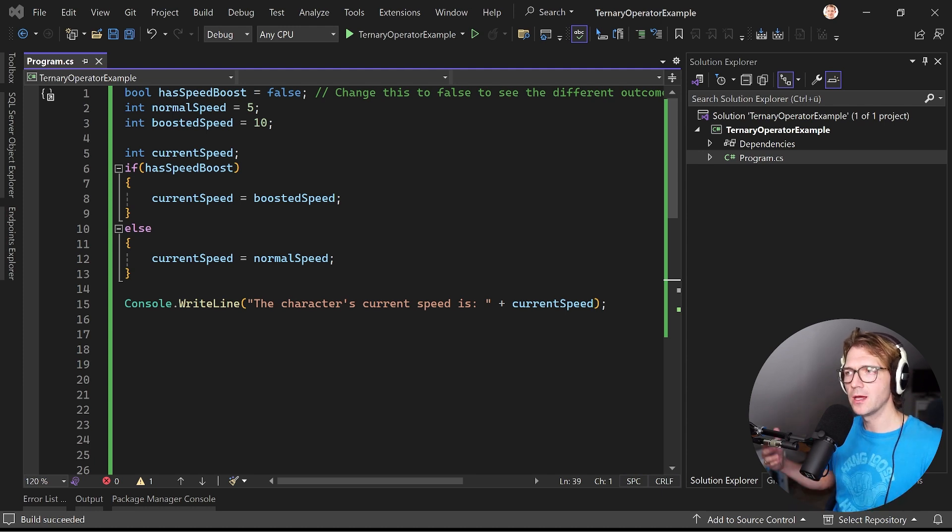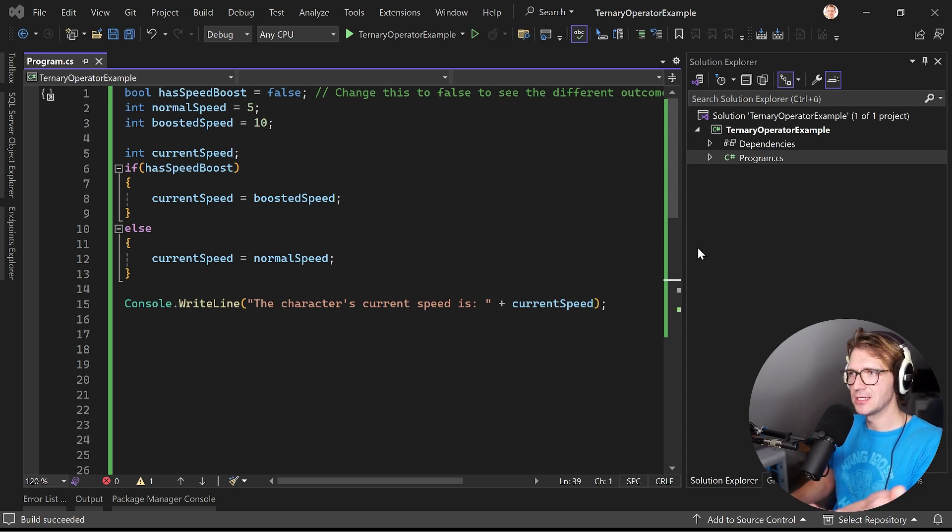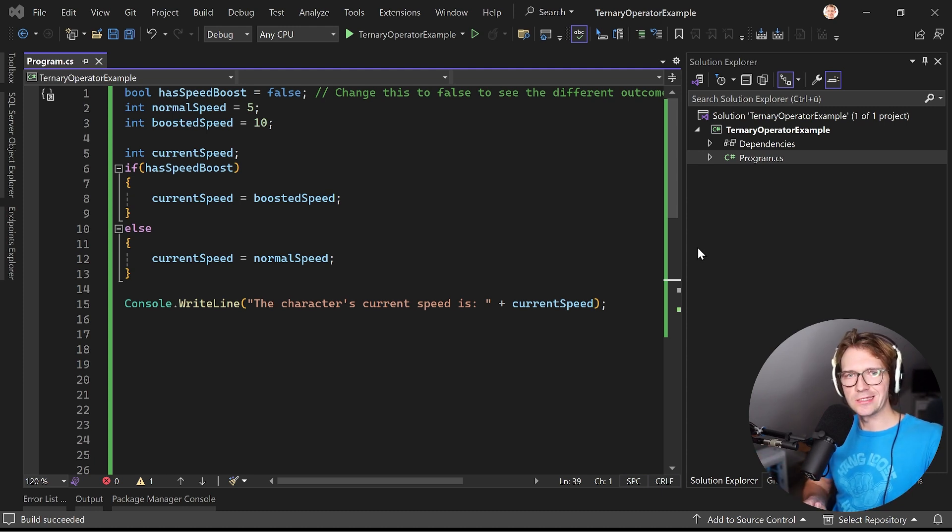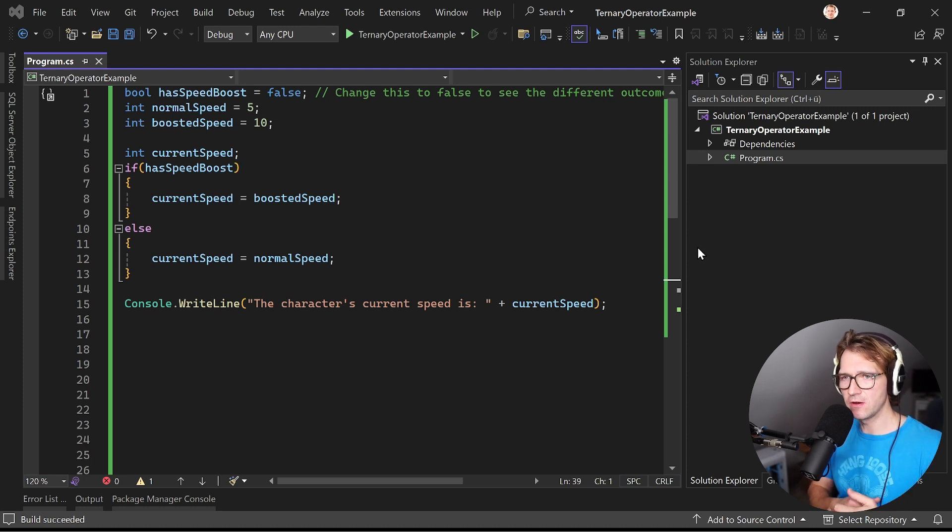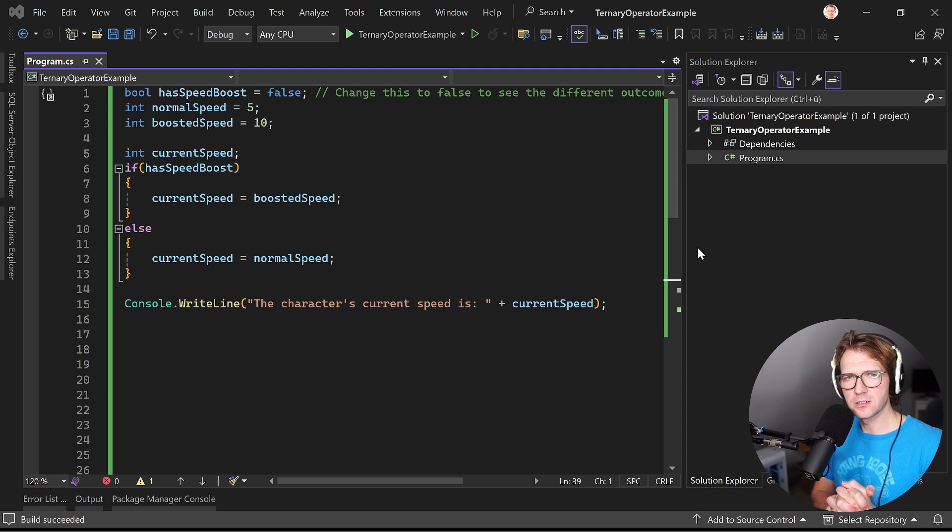So here now I would like to start with the ternary operator and this is just a trick that I like to use very often and something that you would see a lot in production code.